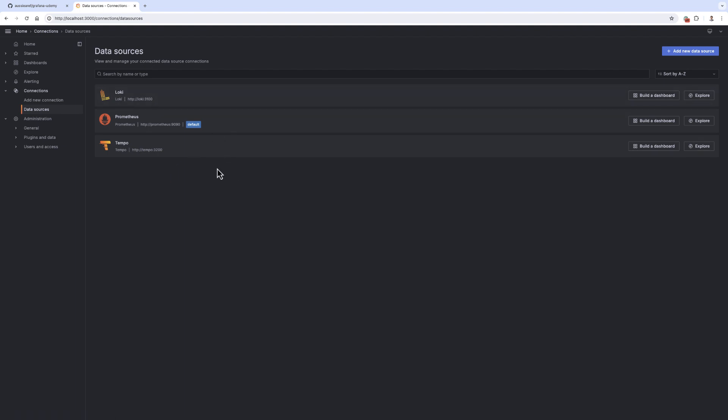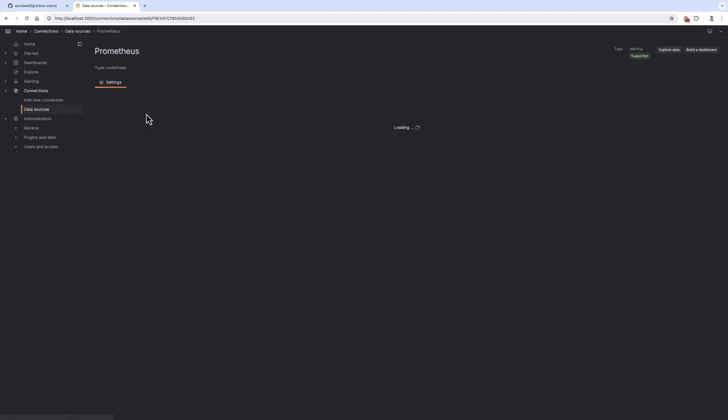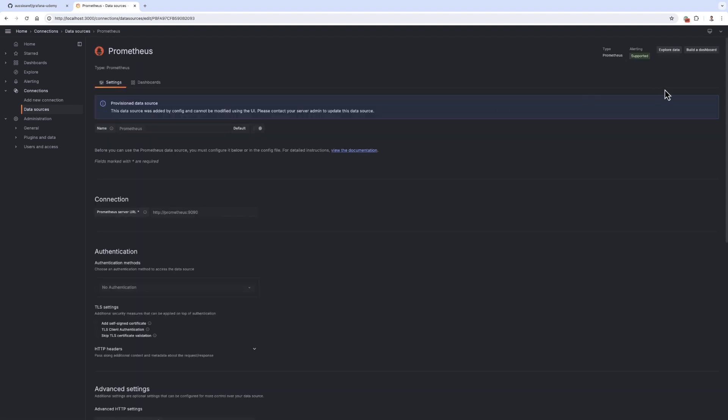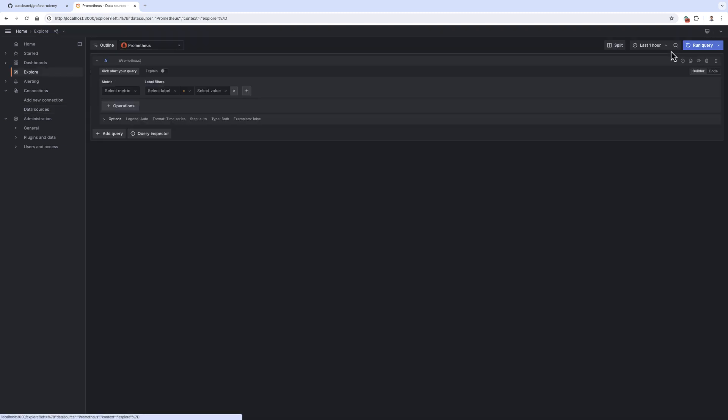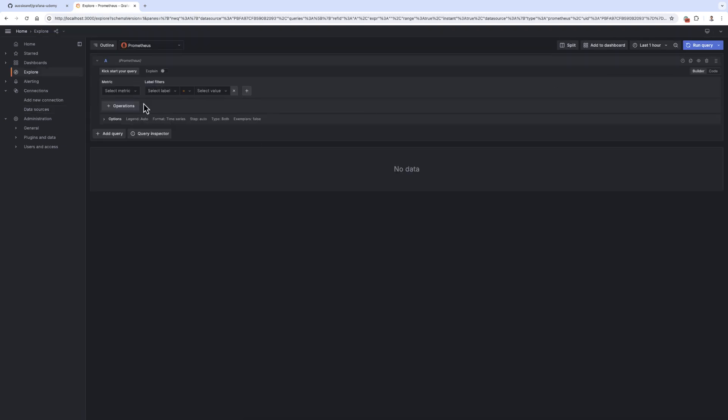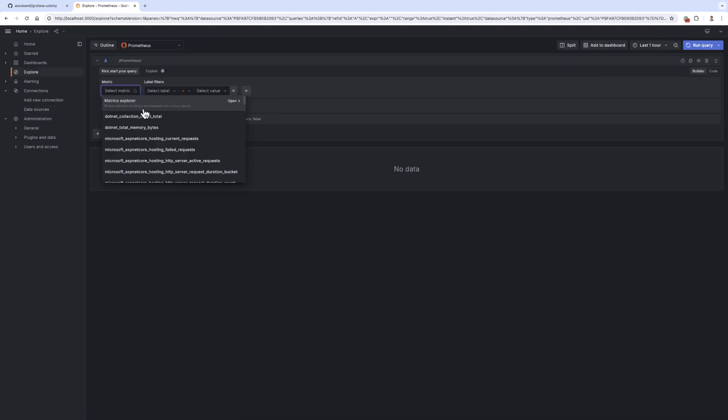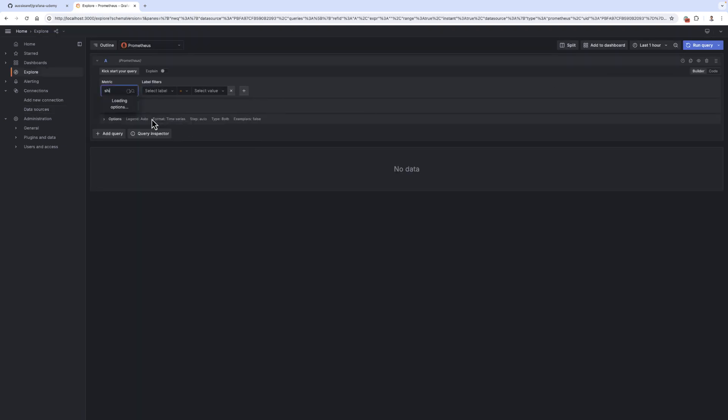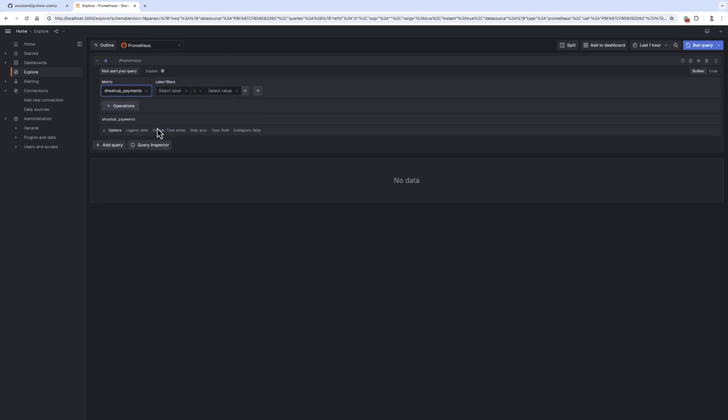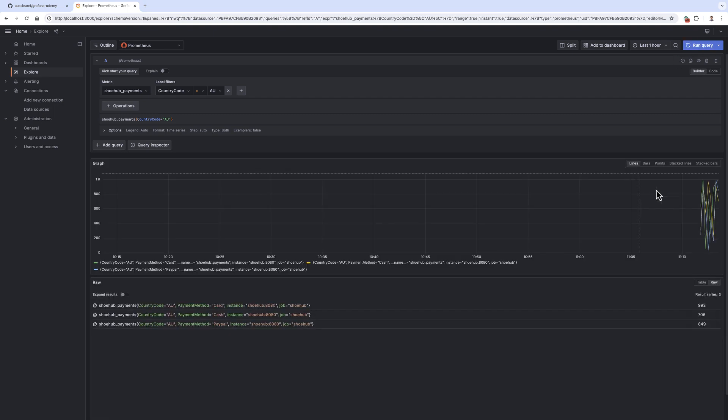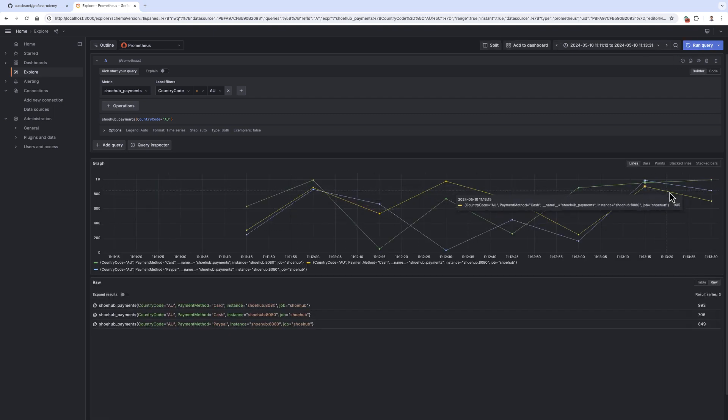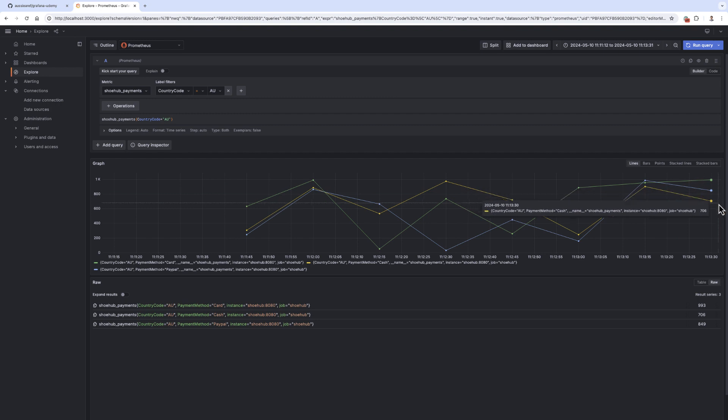If I go, for example, to Prometheus and click on explore data, you will see that I have metrics such as ShoeHub payments. And then I can say country code AU and you will see that there is some data in here for me. This is just randomly generated by one of those docker containers.